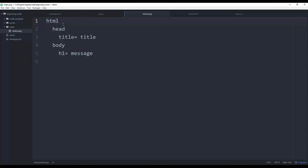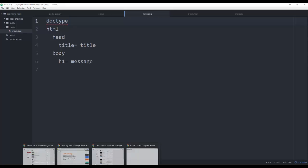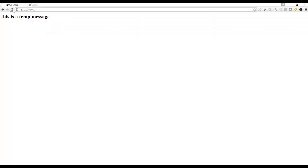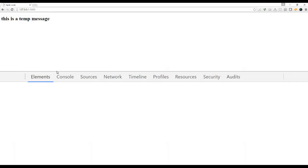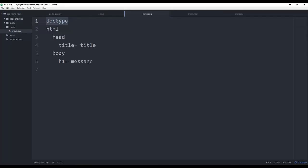The first thing when getting started with Pug is specifying a doctype — you simply say 'doctype'. If we inspect the code you can see that 'doctype html' was added at the top. With HTML5 it's actually optional, so it doesn't hurt to have it, but you definitely need it for earlier browsers if you're trying to support older versions.